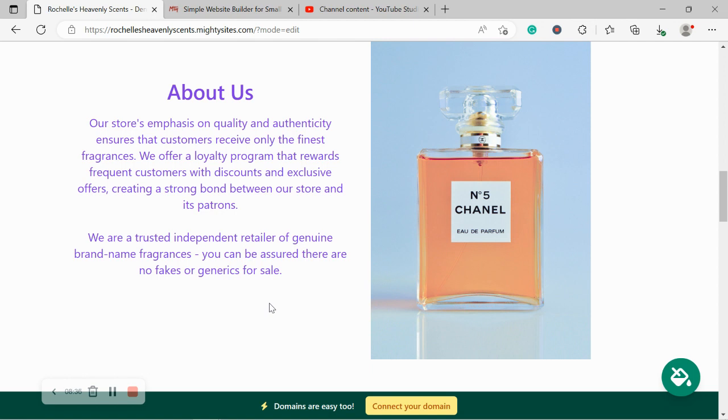I've now made my way onto the about a section, which you actually previously saw earlier. Over here, put a little bit more details of how your business came to be, how you got in the perfume industry. Do you offer a loyalty program? Do you offer only like general legit brands or do you offer fakes and generics as well? I know that's quite popular for people that can't afford the expensive original items.